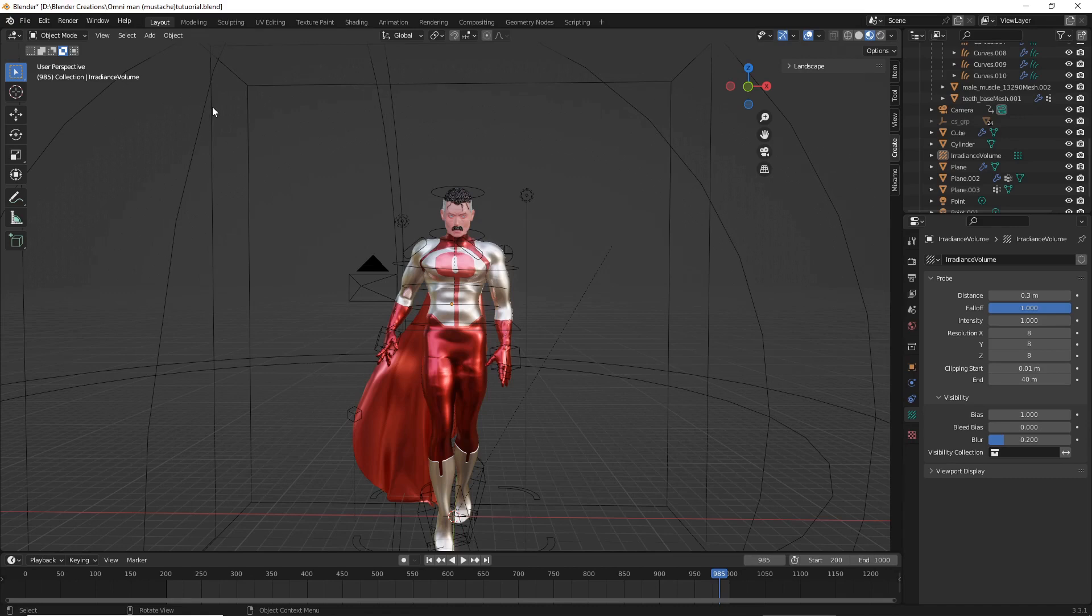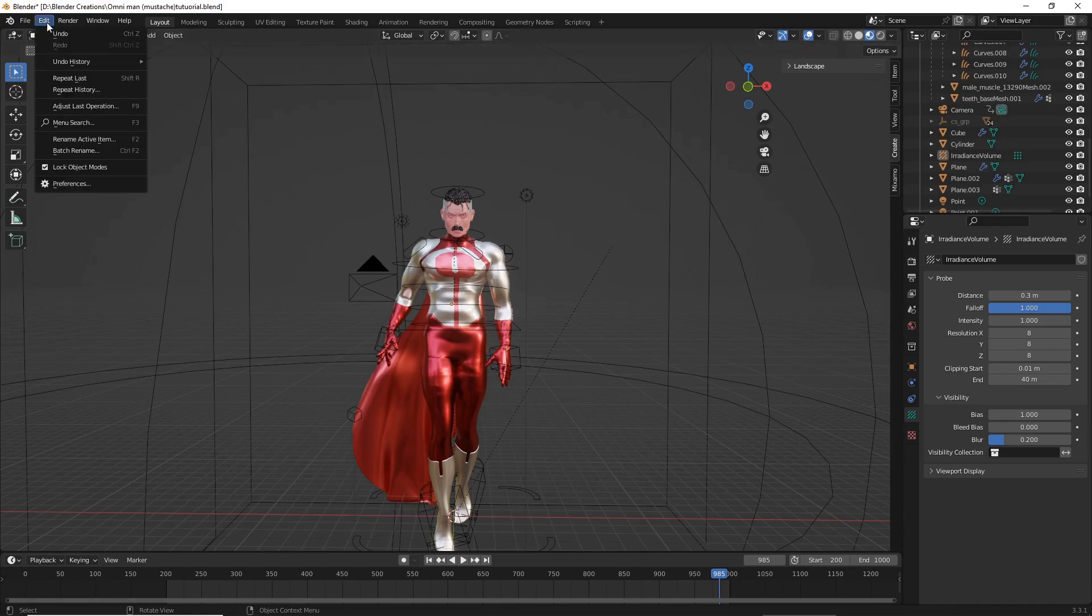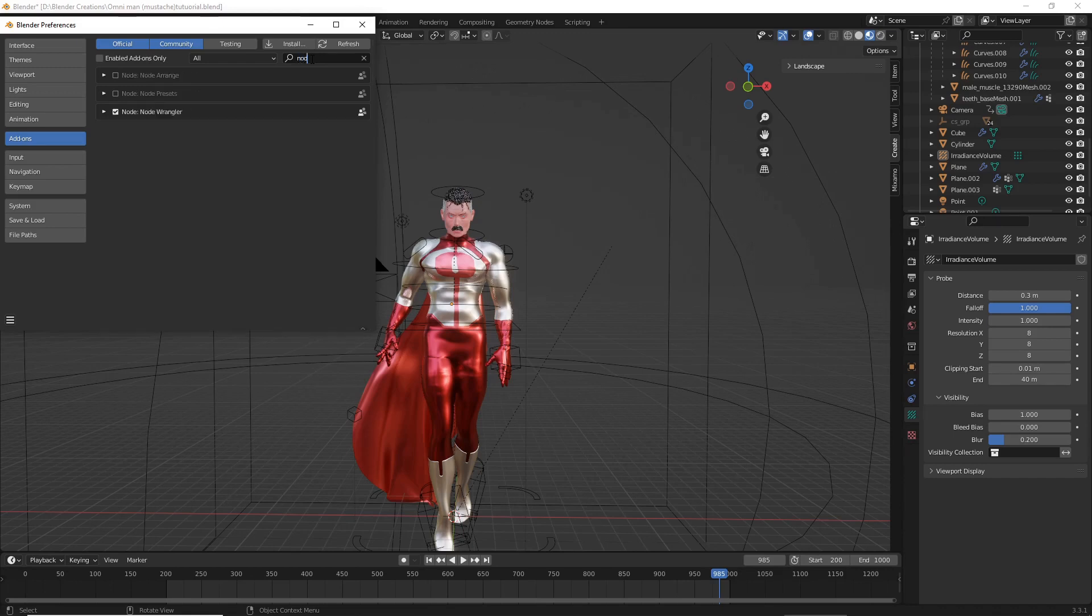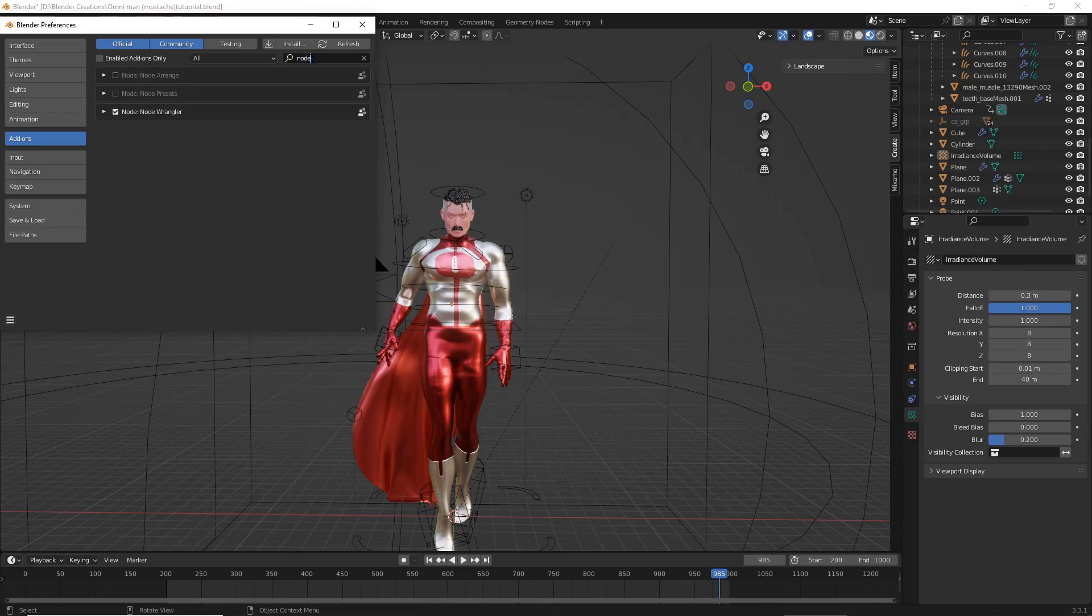The first thing we need to make sure you do is have the add-on Node Wrangler installed. So go up to your Edit, head to Preferences, and this is an add-on that comes with Blender. So all you need to do is search for Node Wrangler and then make sure you hit the checkbox.